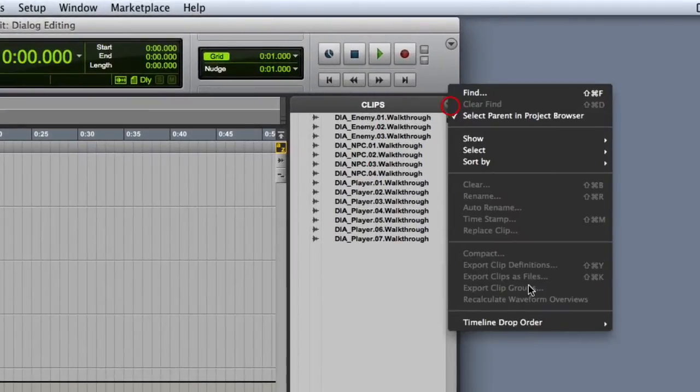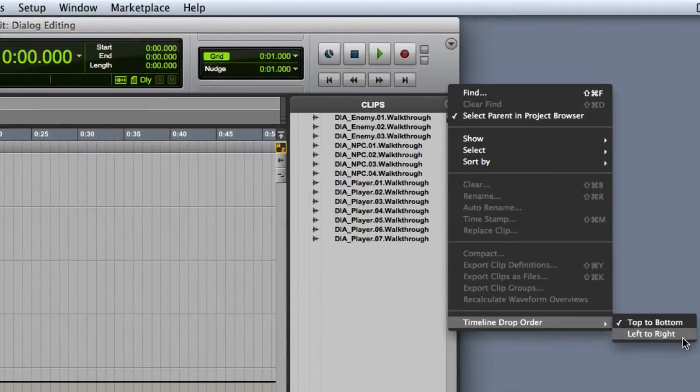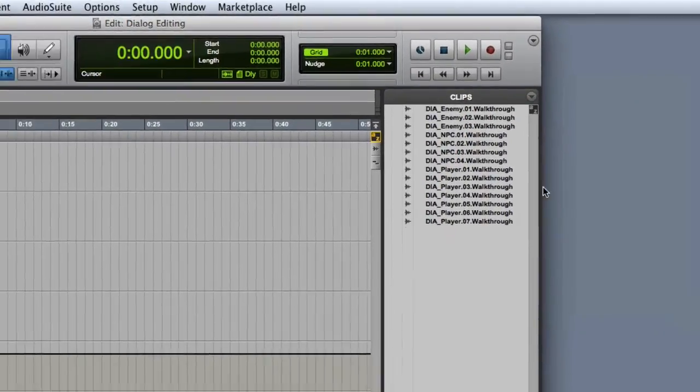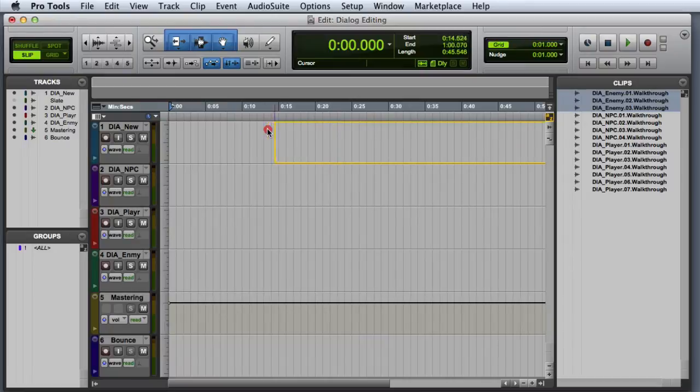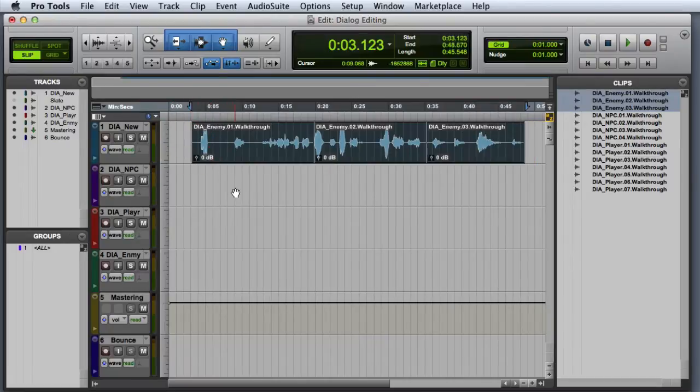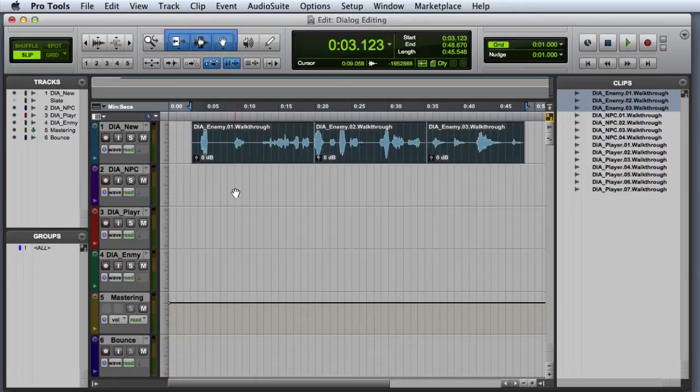One handy way to do this is to set your timeline drop order to left to right, then grab some of those clips, for example all of the enemy dialogue, and drag them out onto the tracks playlist. Note that rather than dropping the clips onto the tracks playlist in the top to bottom order, it will drop them in a left to right order.